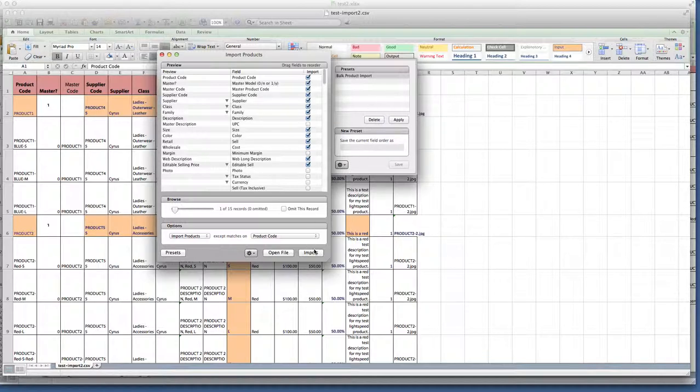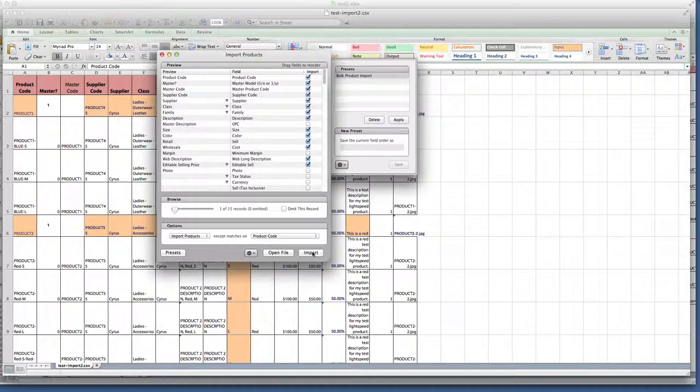Next thing I do is I just hit import and Lightspeed will start importing. Depending on the number of products, it might take a minute to an hour. Depending on how many products you import at once.